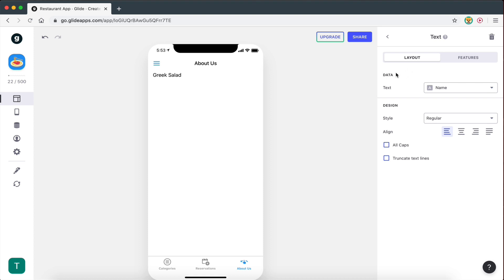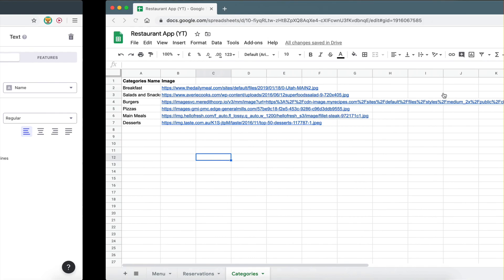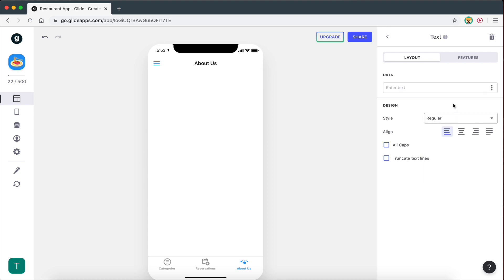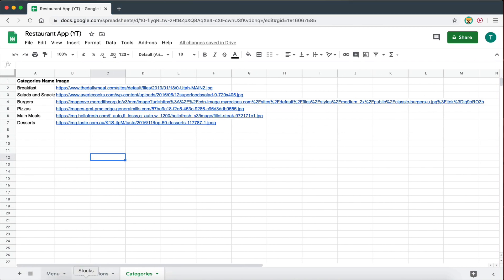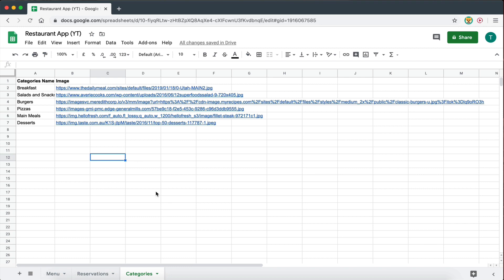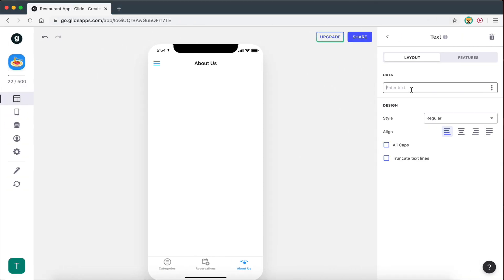Here, as you can see on the data section, we're able to select a data field from the spreadsheet. However, if I click on this, we also get an option to enter some custom text. This means I can manually enter the text I want on this page without having to pull it from the spreadsheet. This is not a page I would personally change very often — you just write it once, write your story, write whatever you want to say on your About Us page, and that's it. You don't really need to have that data stored on a spreadsheet.